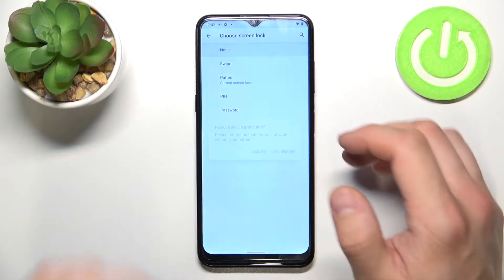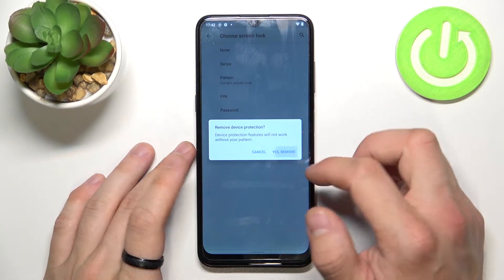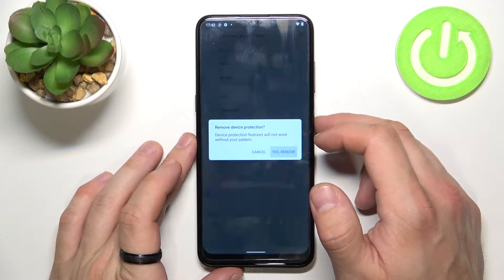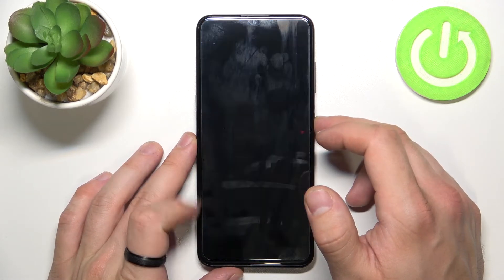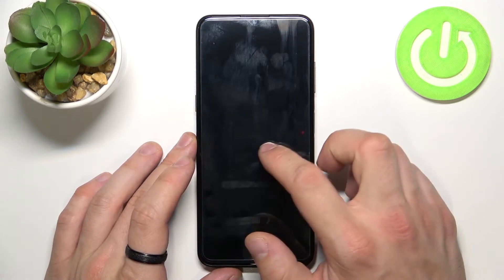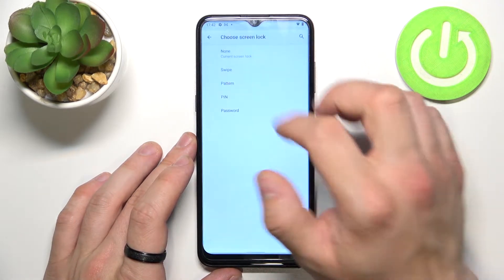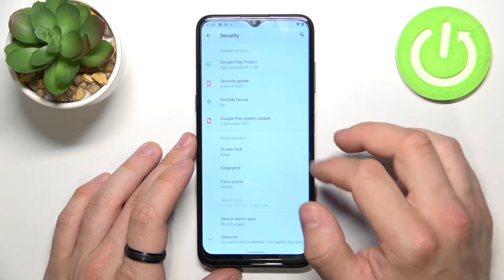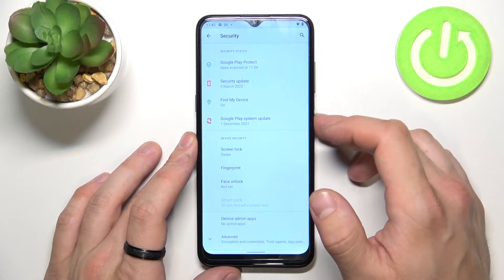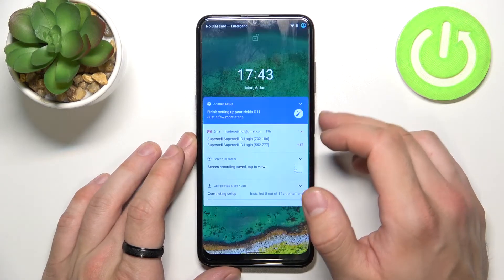Let's start with None. Now let's select Swipe and let's use it to unlock the phone.